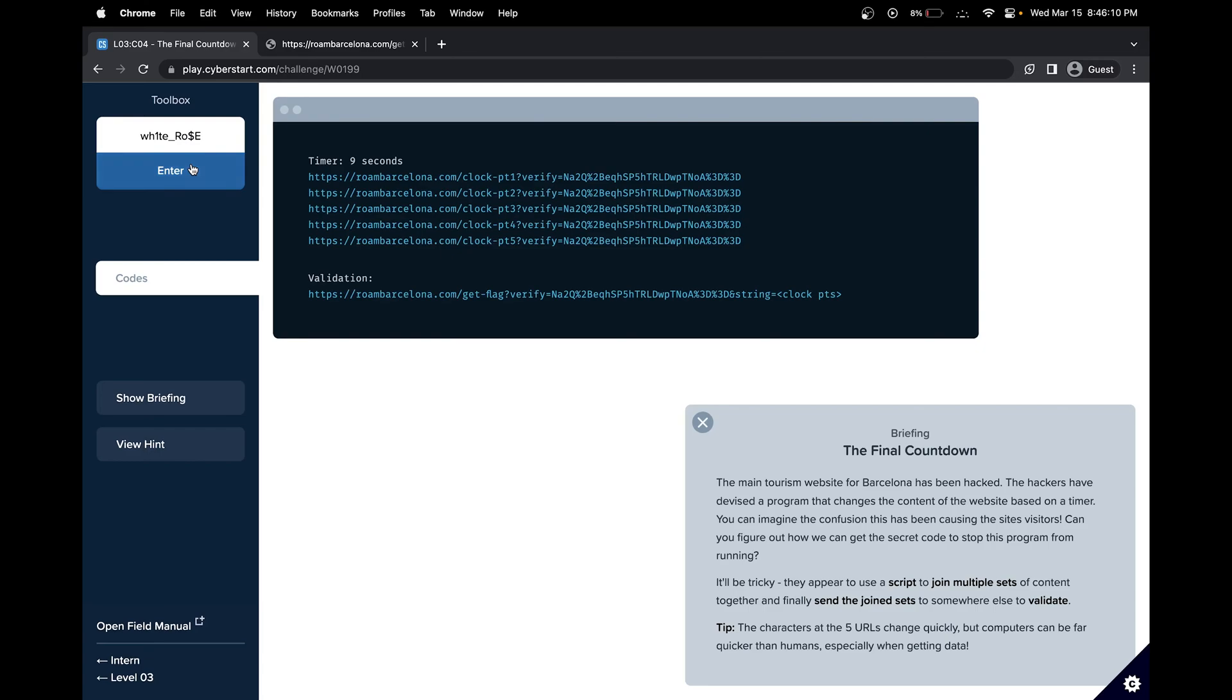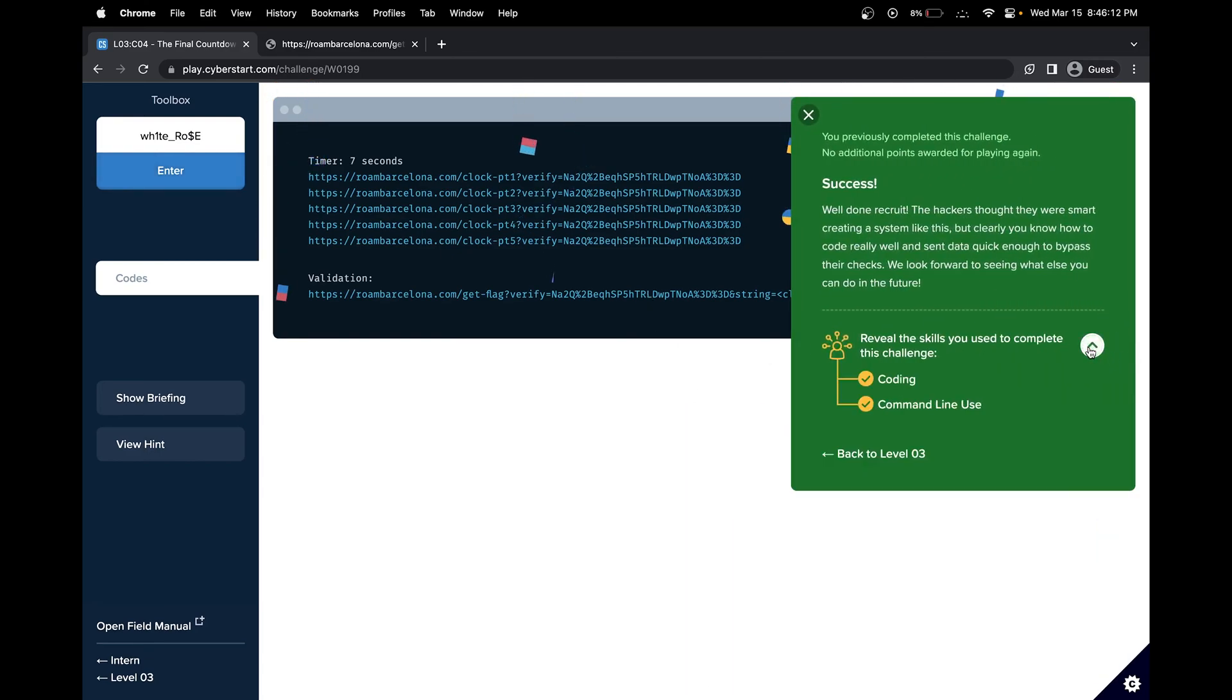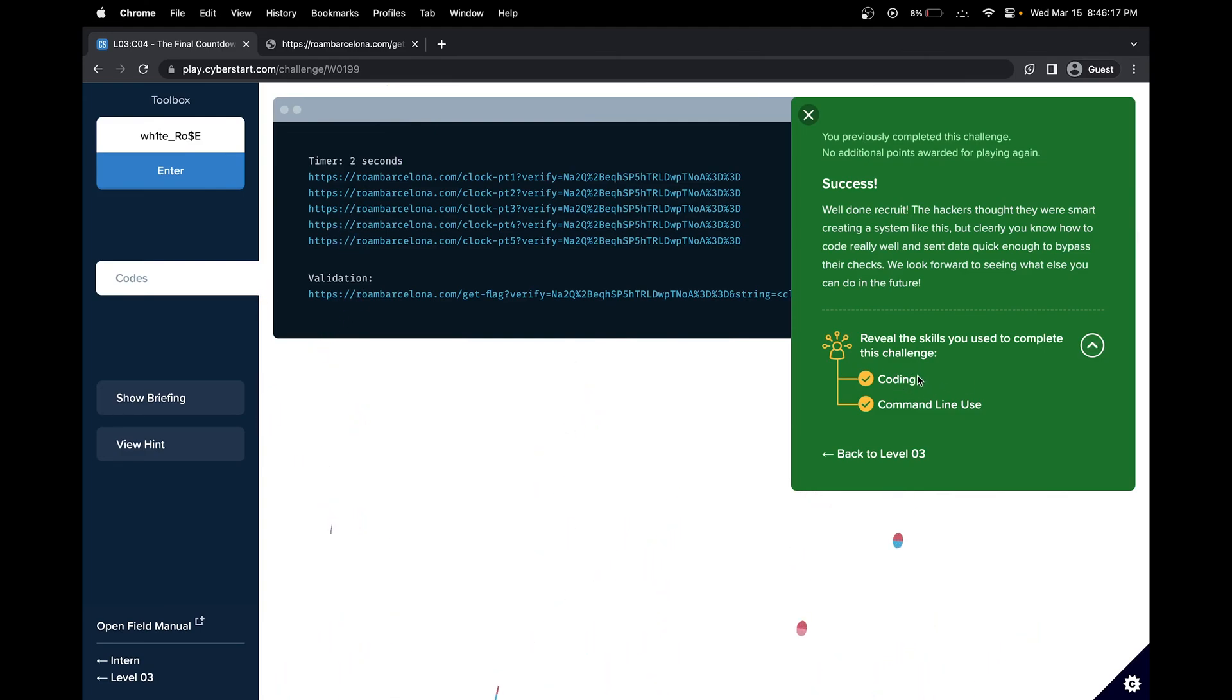Let's enter our flag and voila, we completed the challenge. In this challenge, we learned simple coding by using the curl command and command line tools. See you in the next challenge.